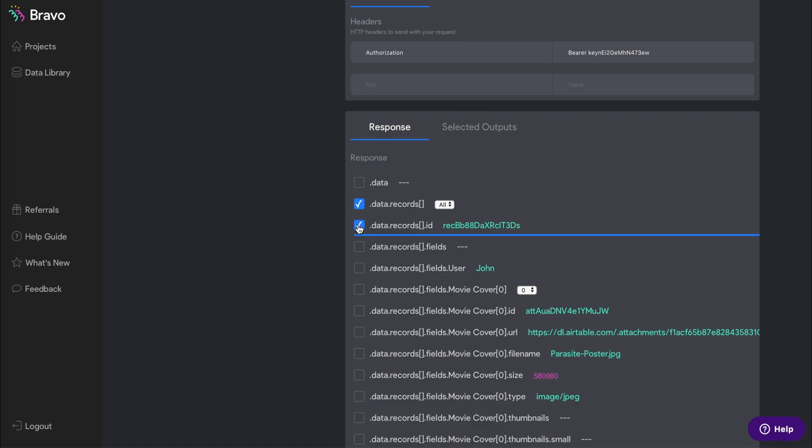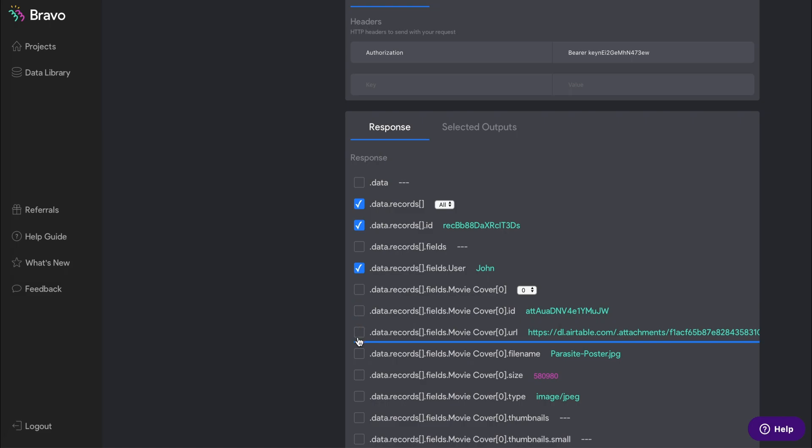Also make sure that you select the ID because this will be what we will use later to connect the detail page to the list item. Then you can go ahead and select all the data records that you want to add in your app screen.